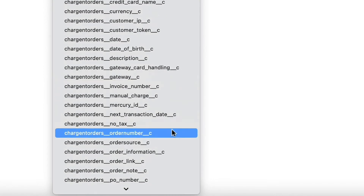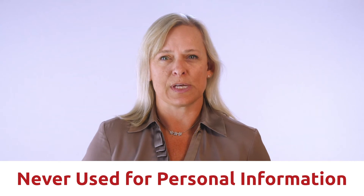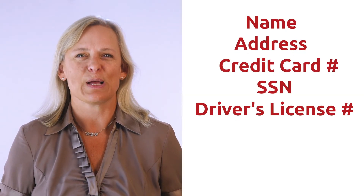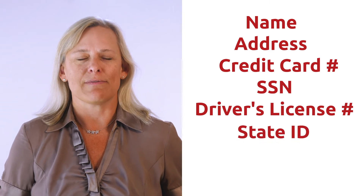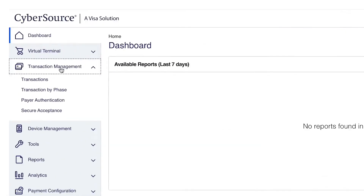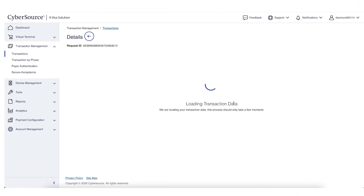One important thing to remember when using these fields: merchant defined data fields must never be used to capture personally identifying information. So be sure not to connect any fields with sensitive data. Personally identifying information includes name, address, credit card number, social security number, driver's license number, state issued identification number, passport number, and card verification numbers. On the Cybersource side, these custom fields are shown on the detailed transaction description page.